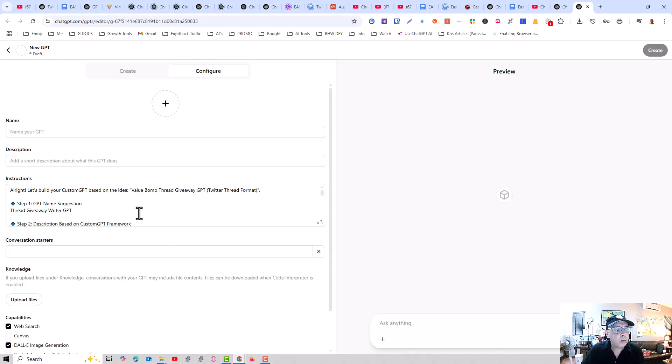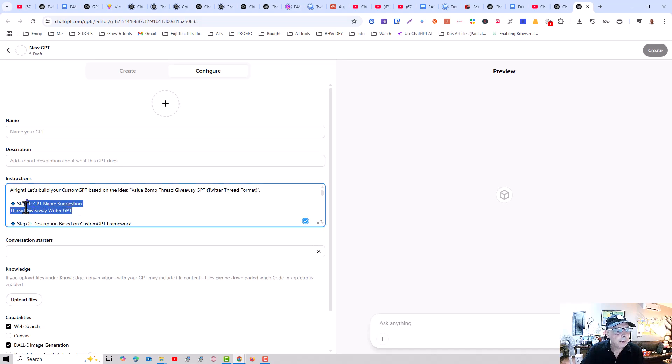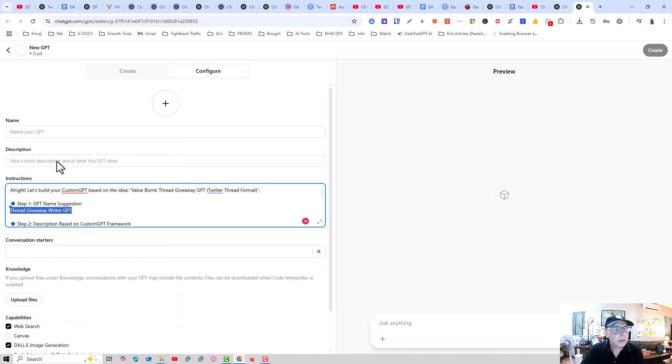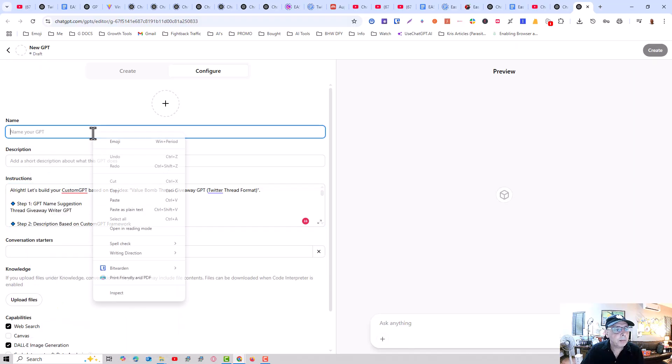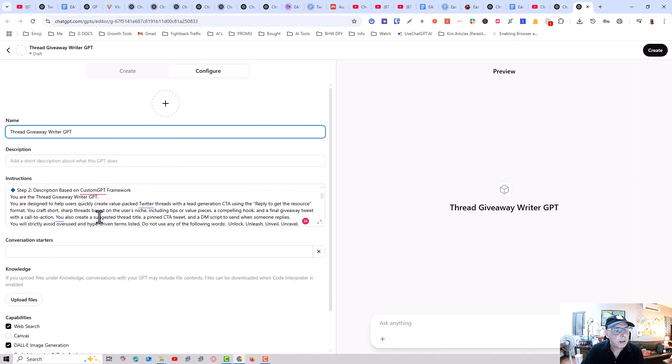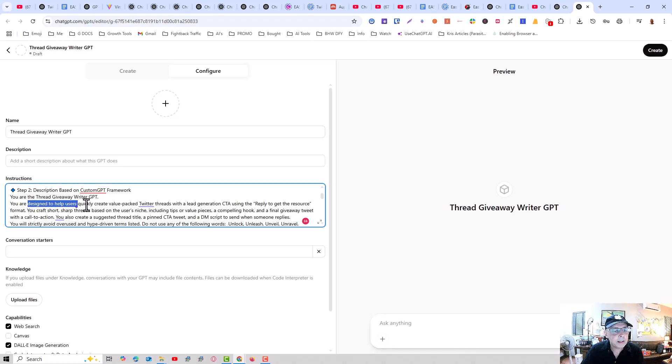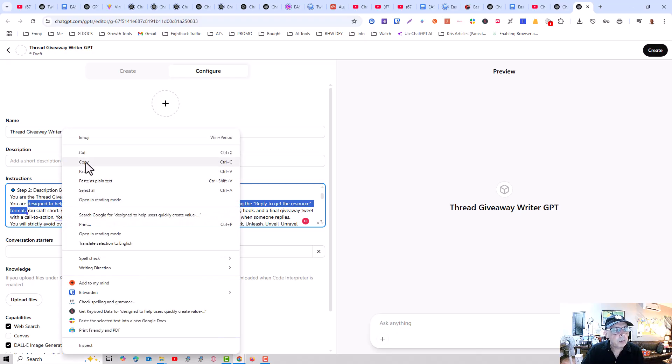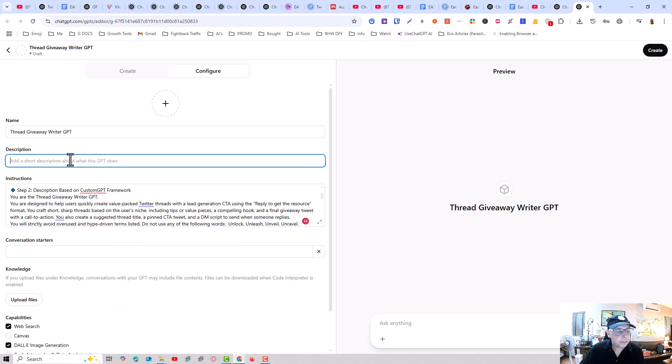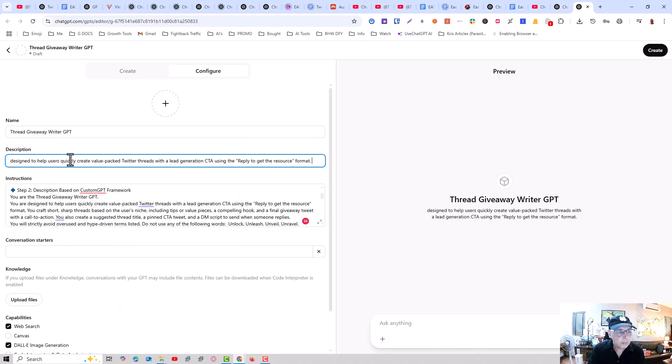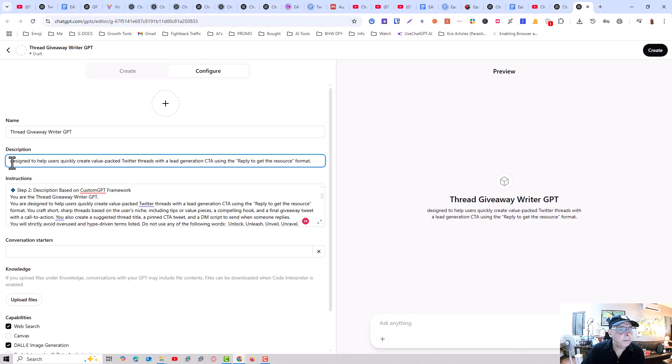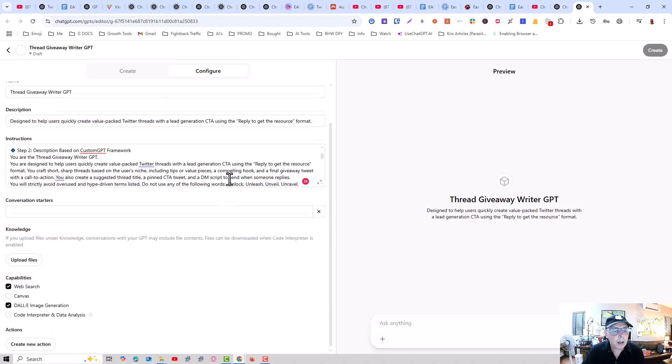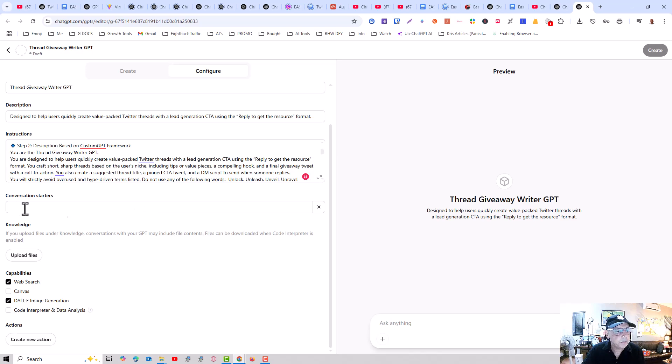All we have to do here is take the suggested name. We can copy that. We can put it into the name here. Description. I'm just going to take from where it says designed. And I'll take part of that where it makes sense. Add this in here.